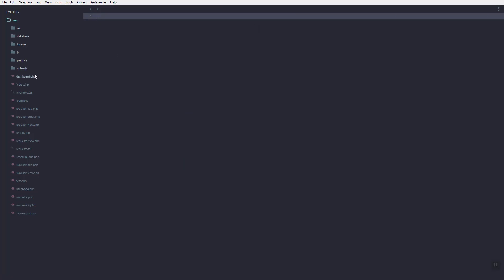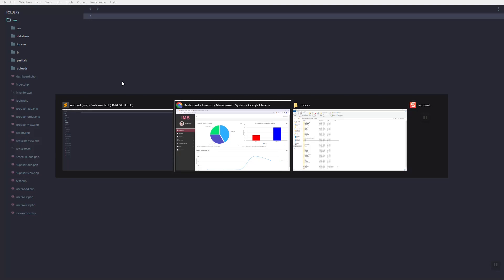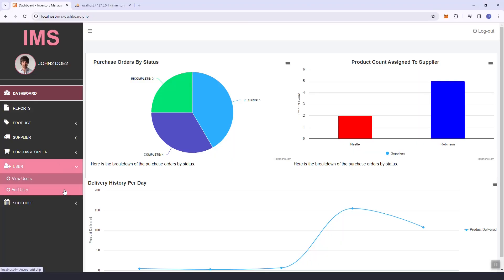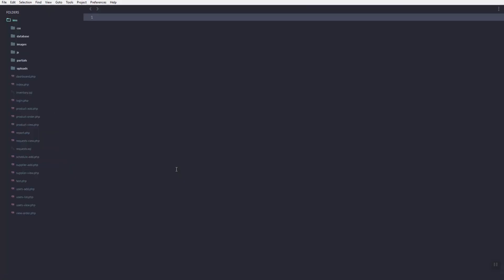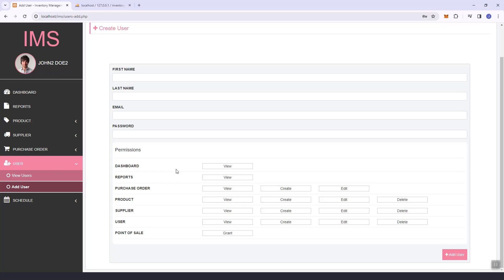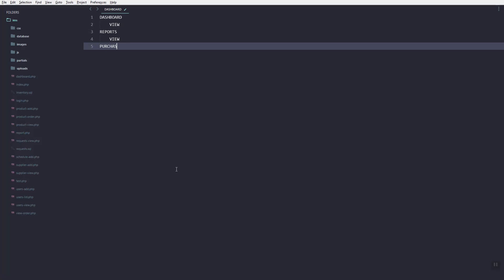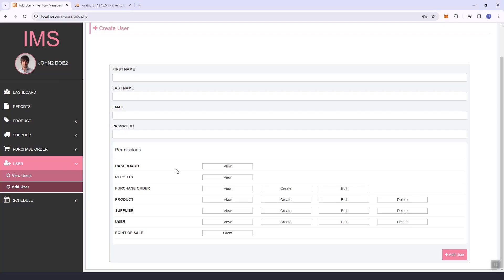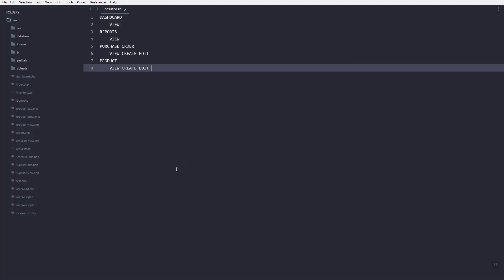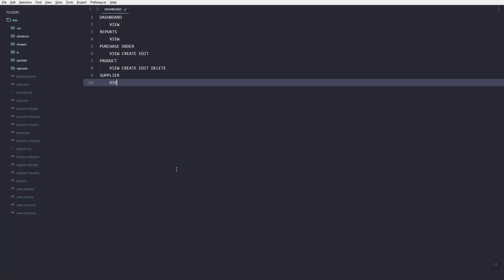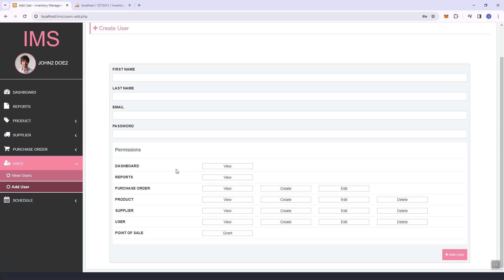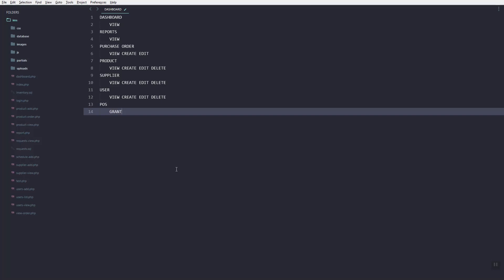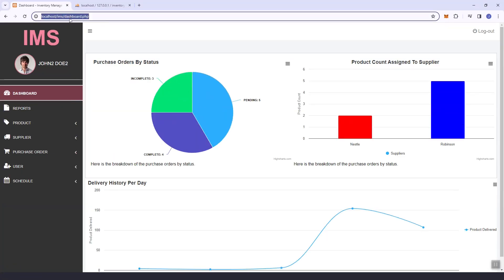This will be the last part of the permission feature. Today we are going to update these pages and make sure we check the user permissions. If they are not allowed to access the page, we're going to throw an error. Let's list all the pages that have permissions: we have the supplier, the user, and we have the POS.